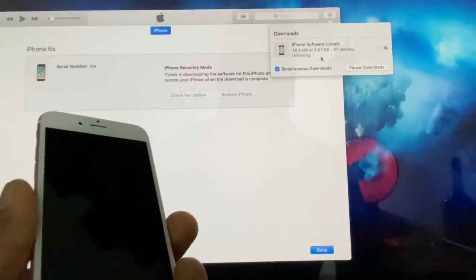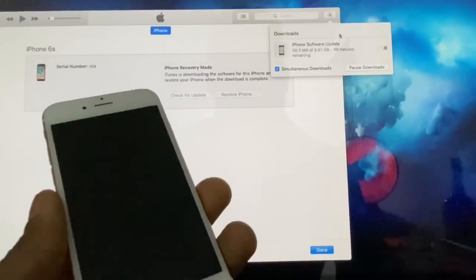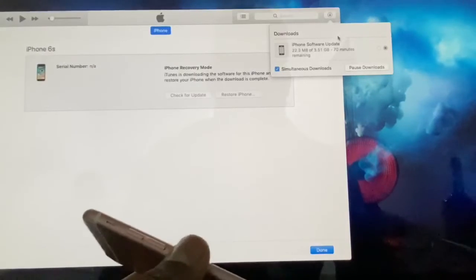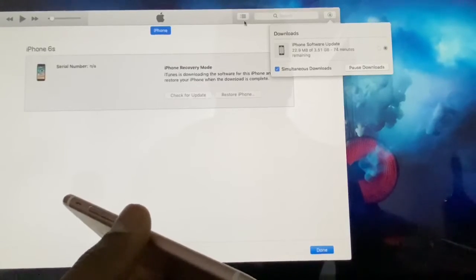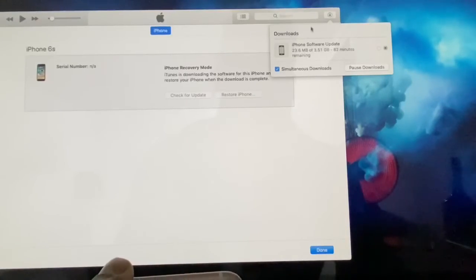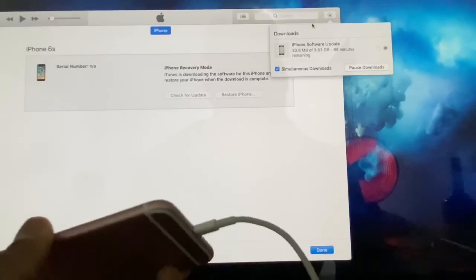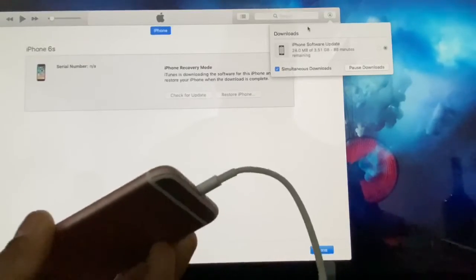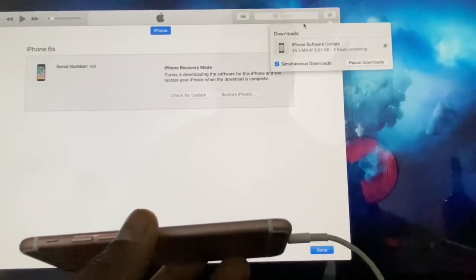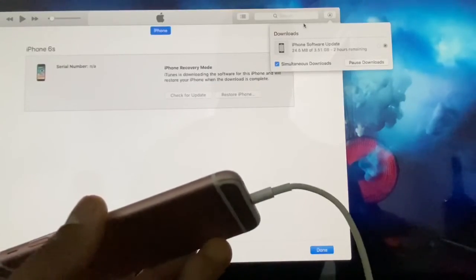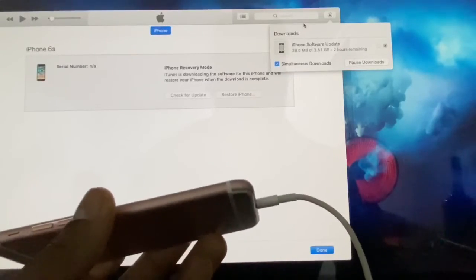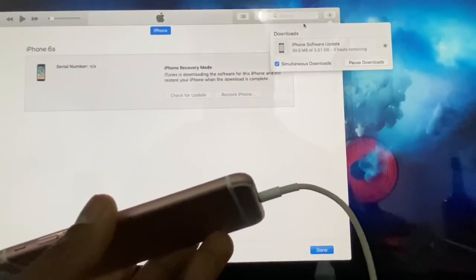Just leave the phone on the side and iTunes is gonna do the whole process — you don't have to do anything, just leave it there. Like I said, it takes maybe 30 minutes to be done. If you have any questions please let me know, and don't forget to subscribe to my channel and share the video. See you next time!